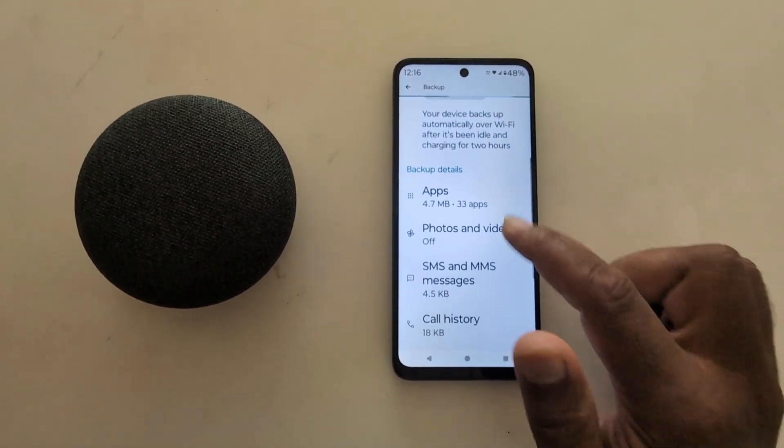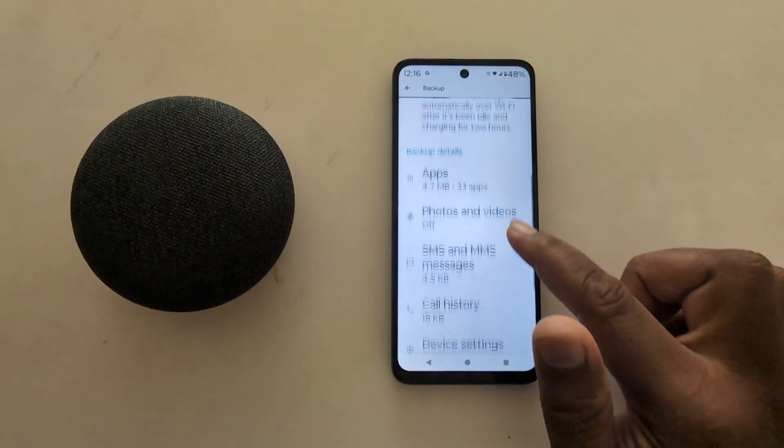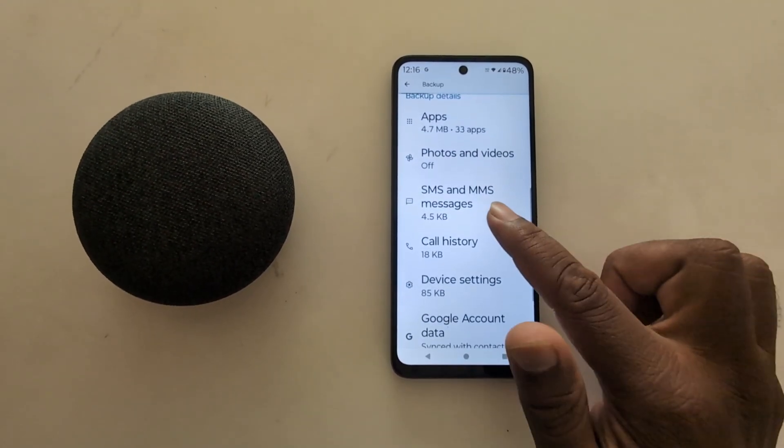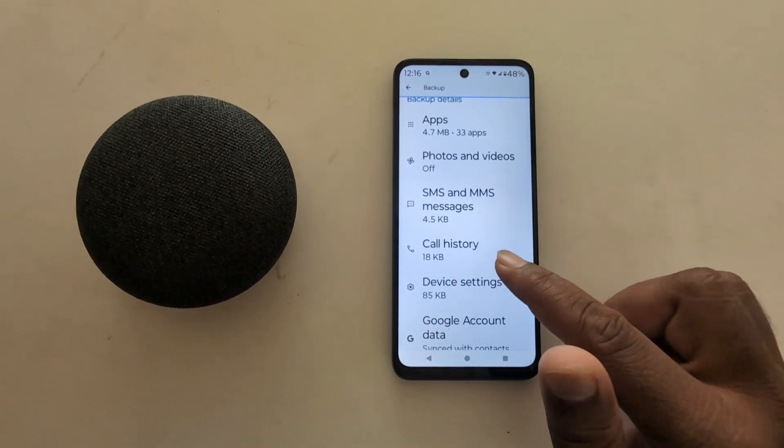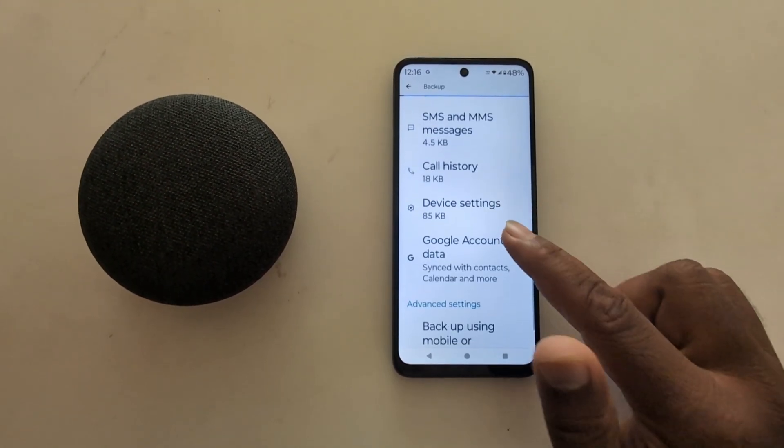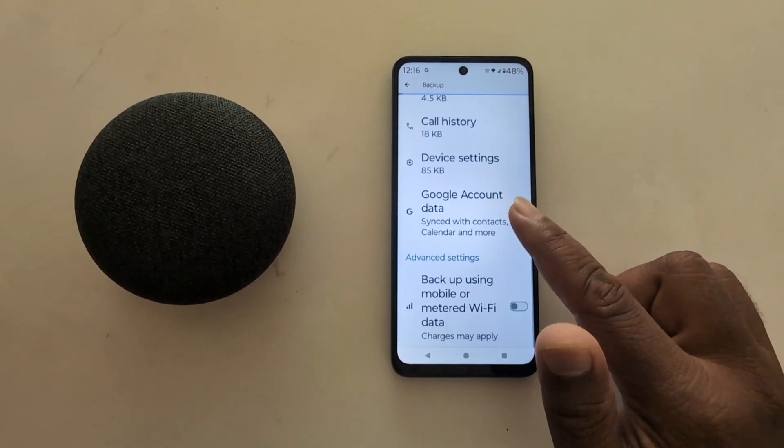Here you can see a list of backup details: apps, photos and videos, SMS and messages, call history, device settings, and Google account.